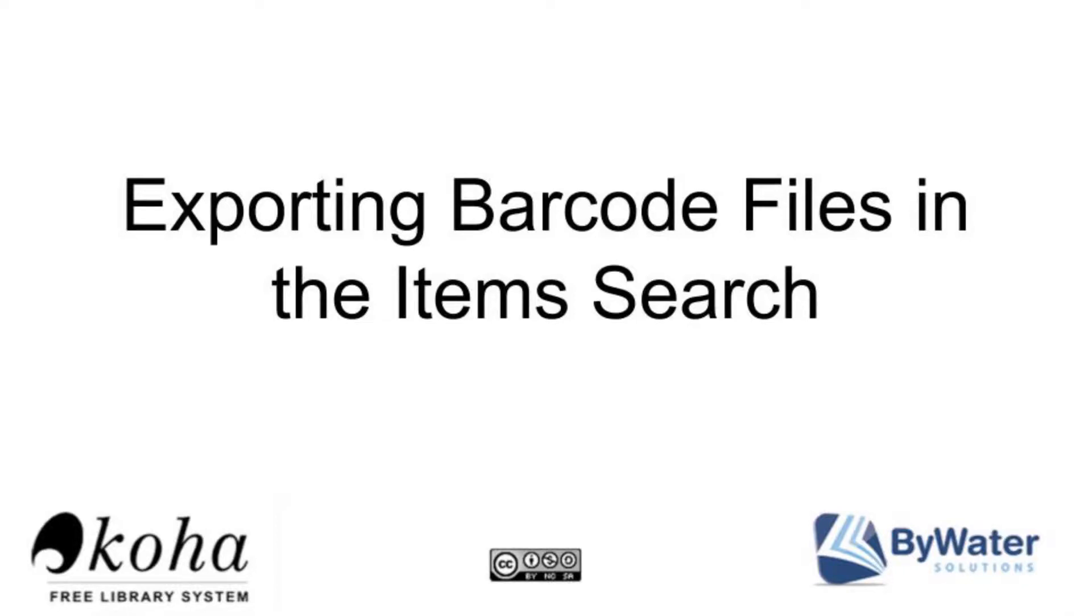Hi, I'm Karen, one of the educators here at Bywater Solutions. In this video tutorial we're going to look at how to export barcode files in the item search.